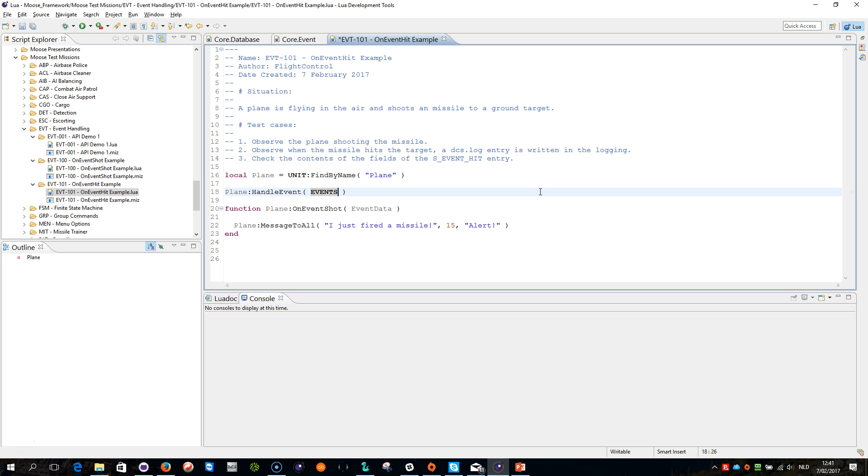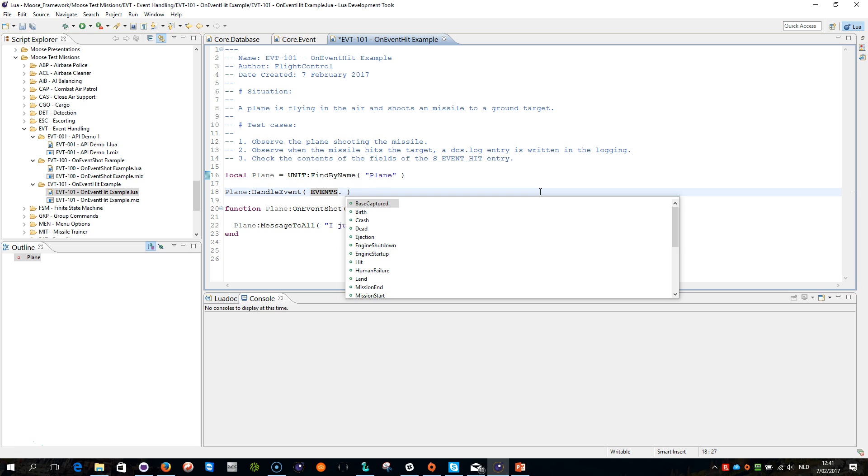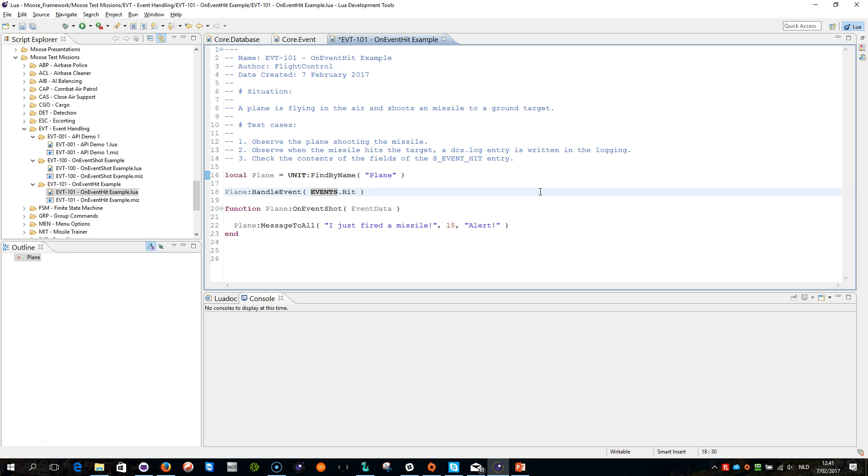So for events, we search for a plane within the mission, a unit, we attach the unit object to the plane variable, then we can use the plane variable to subscribe the event called HandleEvent to the events. Now we are going to do hit here, the hit event.